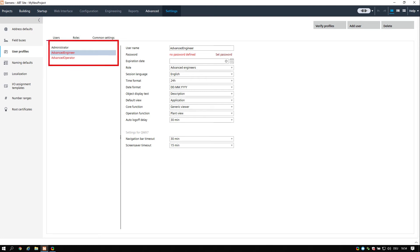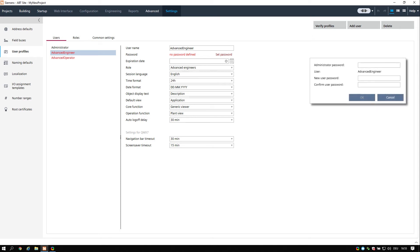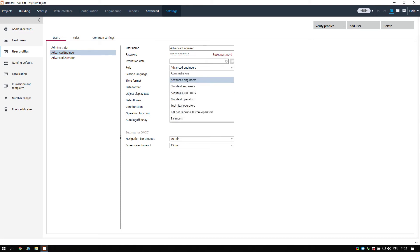We can choose which predefined users we want to set up in our project. If you do not need all the predefined users, you may delete users with the delete button on the top right corner. Now we set the password for these two users. We can keep the standard settings for the moment.